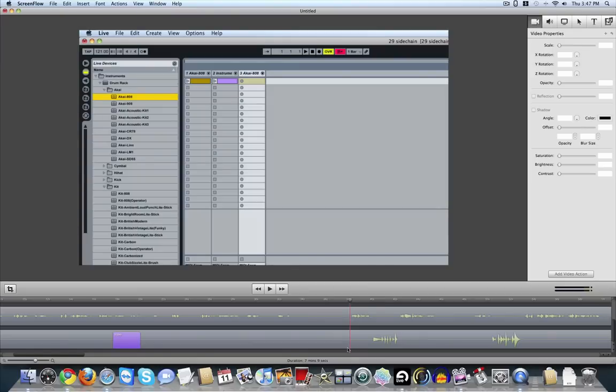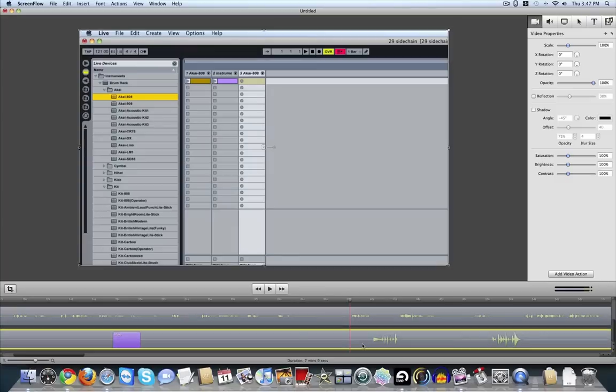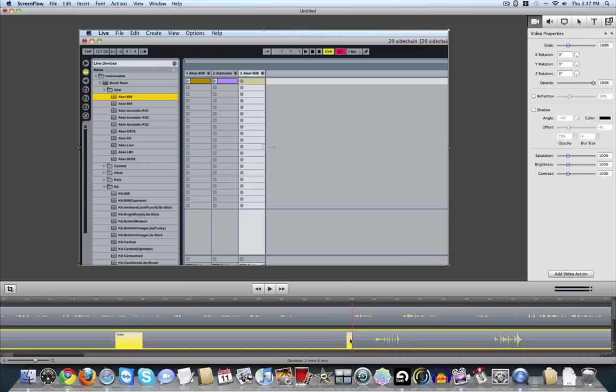So now I'm going to create another video action. Make sure to highlight this again. Video action. And I always make sure to click on this just to make sure that I've got the correct one selected.